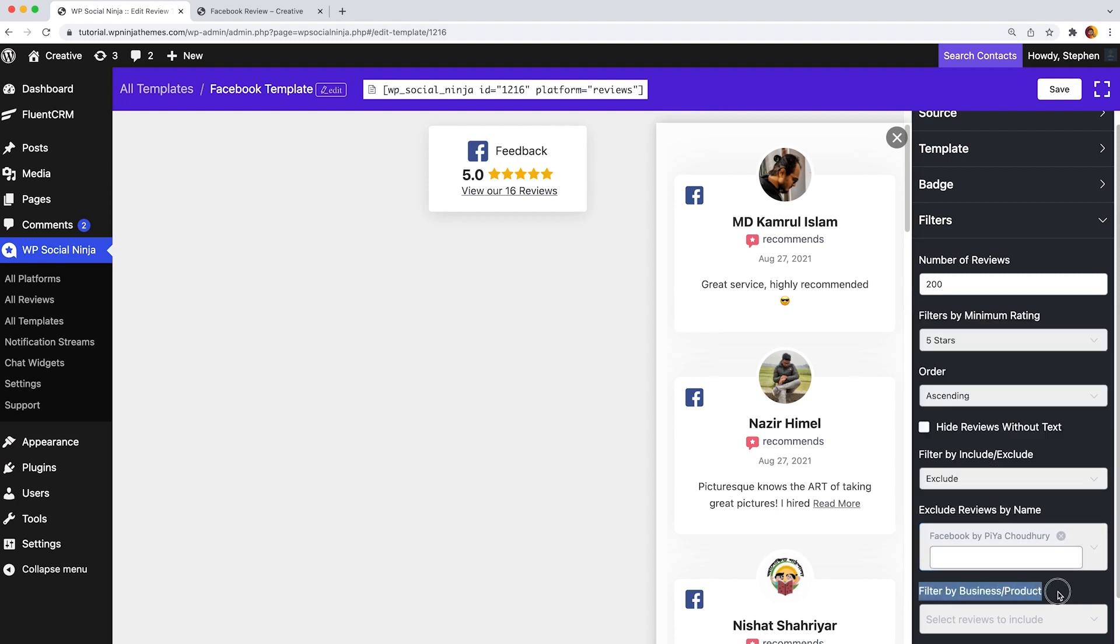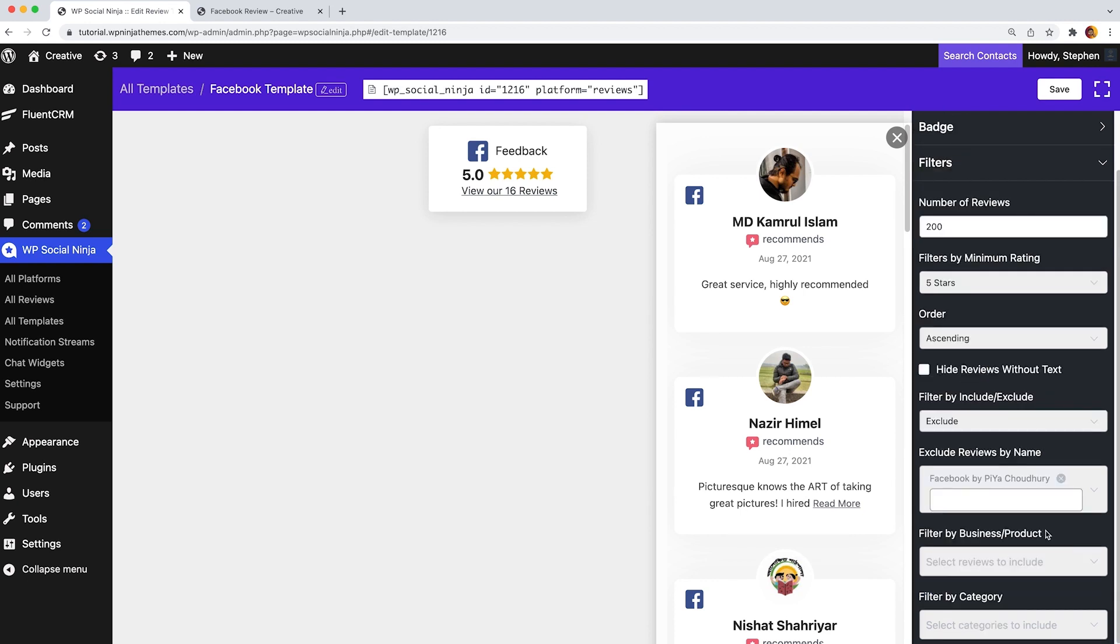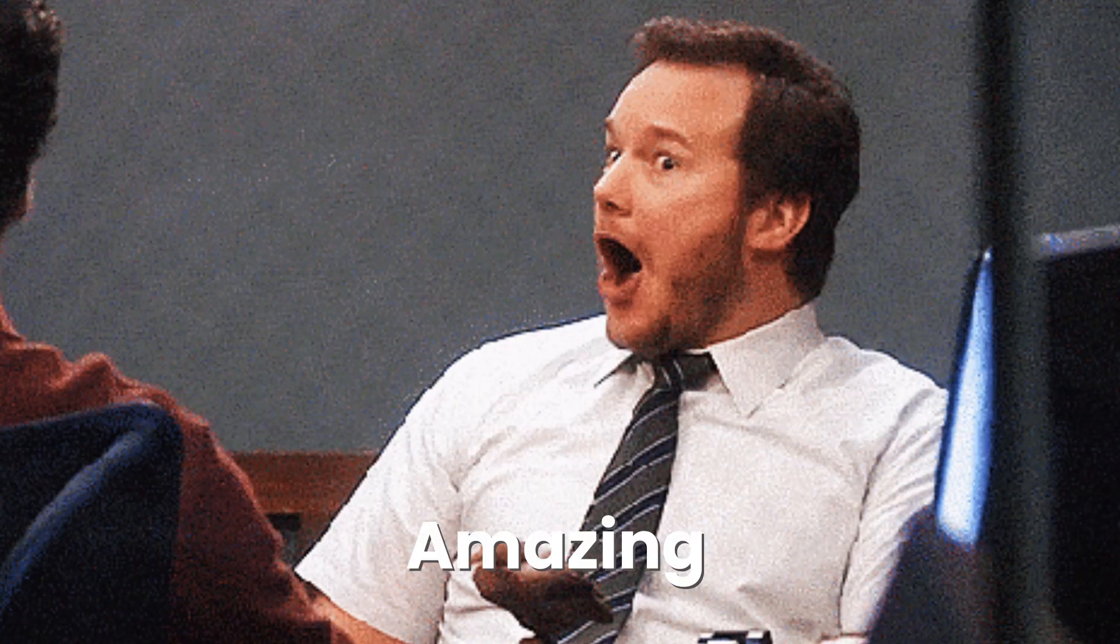Moreover, filter by business category lets you filter your reviews based on any predetermined category. Isn't it amazing?